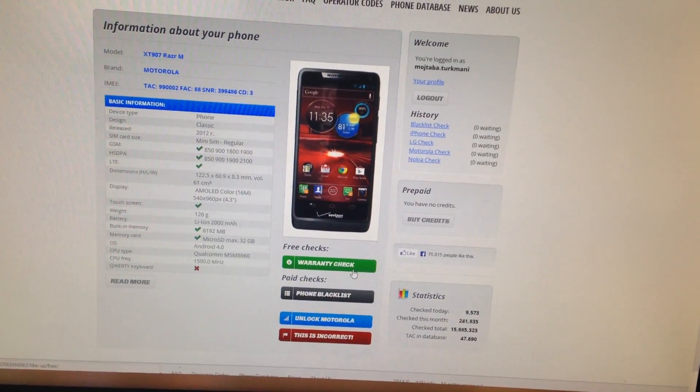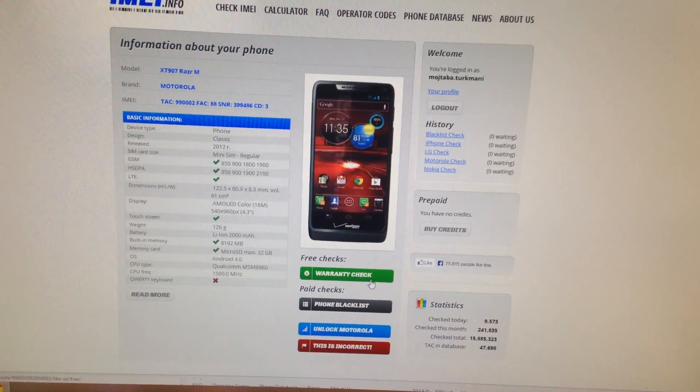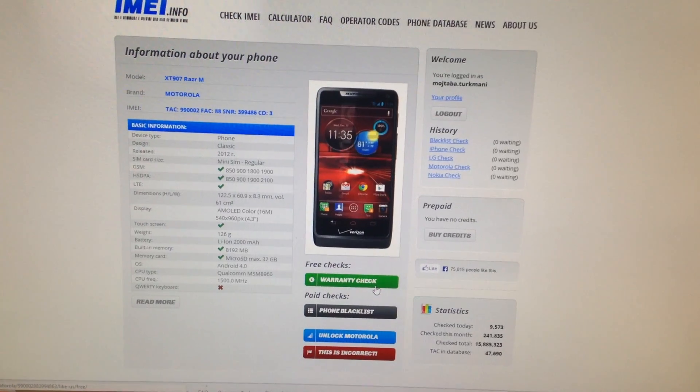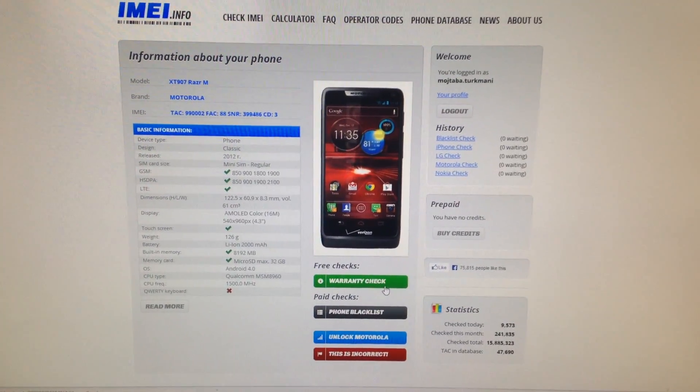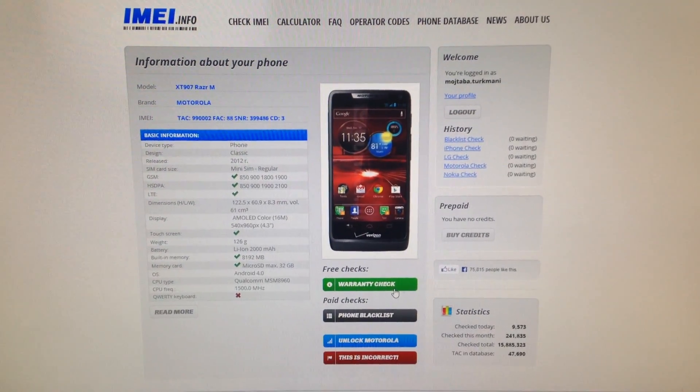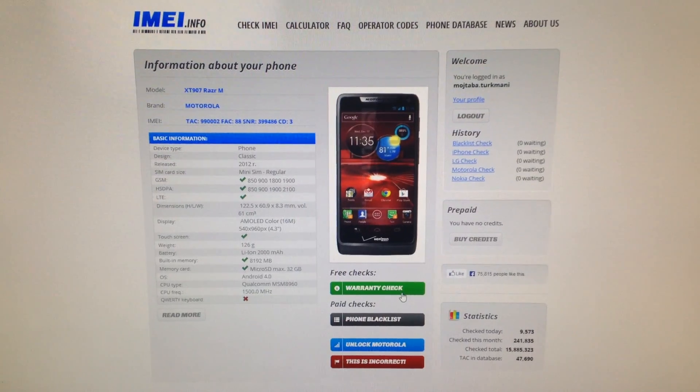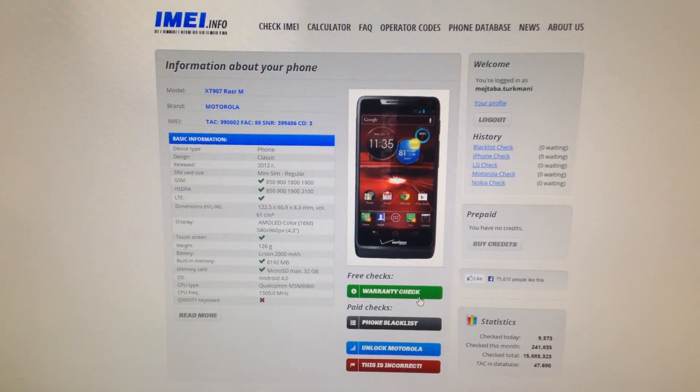When you click that, you can log in with your Facebook, and it will give you additional information of whether the phone has been replaced, if it's under warranty, and if it's unlocked or locked.